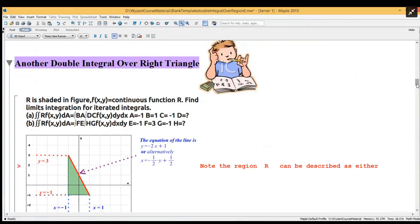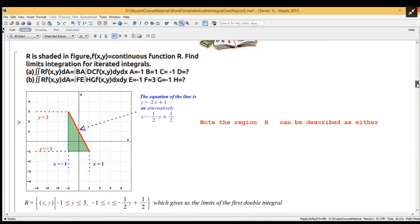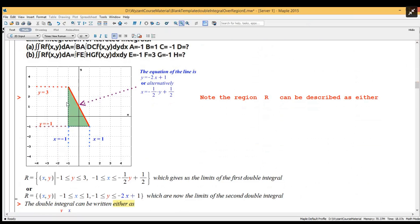In this one we have the region R as shown in the diagram. We have the horizontal dotted red line y equals 3 and the horizontal dotted red line y equals minus 3, then the vertical lines x equals minus 1 and x equals 2. The important part is the equation of the red line which is a hypotenuse: y equals minus 2x plus 1, or alternatively x equals minus one half times y plus one half.